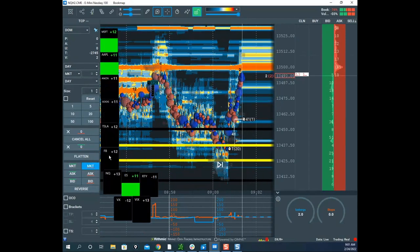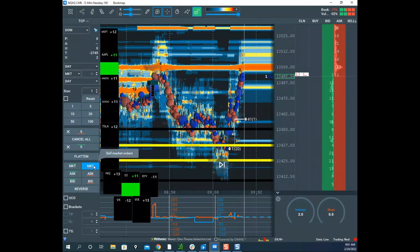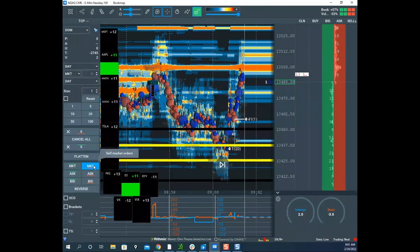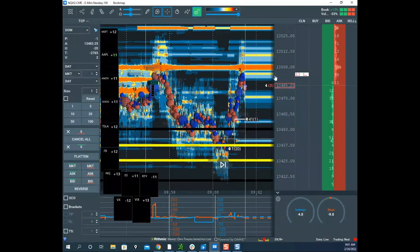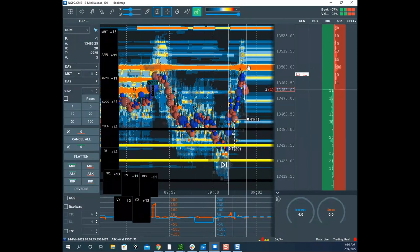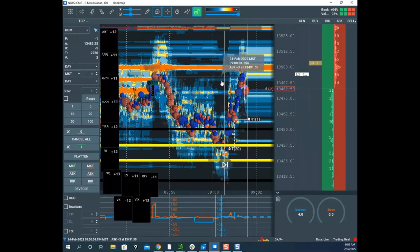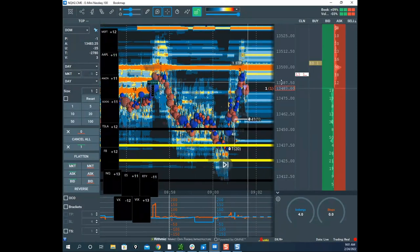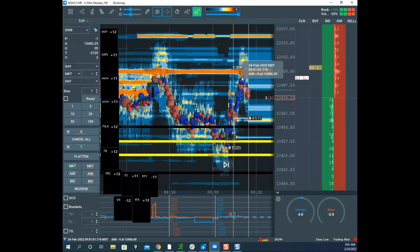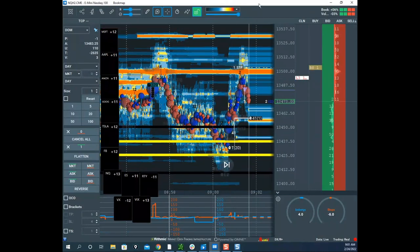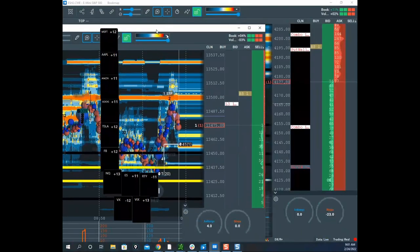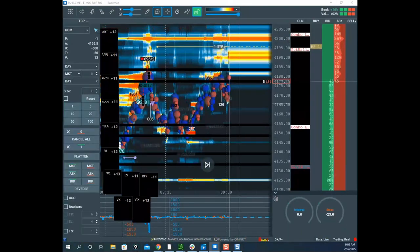Scott decides if ES struggles at the zone level again he'll put the short back on, but only risk 10–15 points this time. He acknowledges breaking his rule by re-entering, and notes with certainty (based on his experience with negative reinforcement) that he'll probably get stopped out — but the risk is small enough that he's giving it a shot.